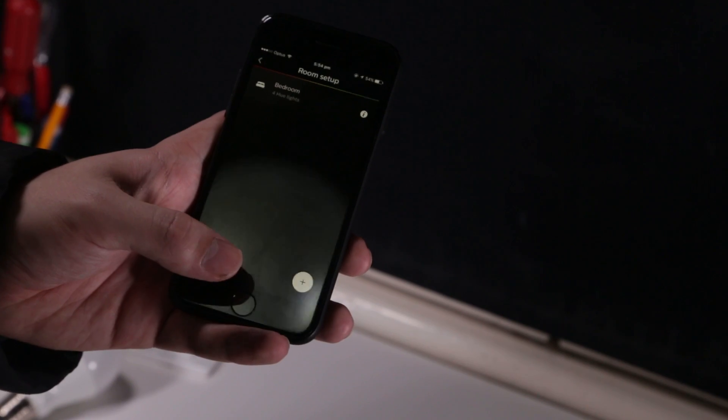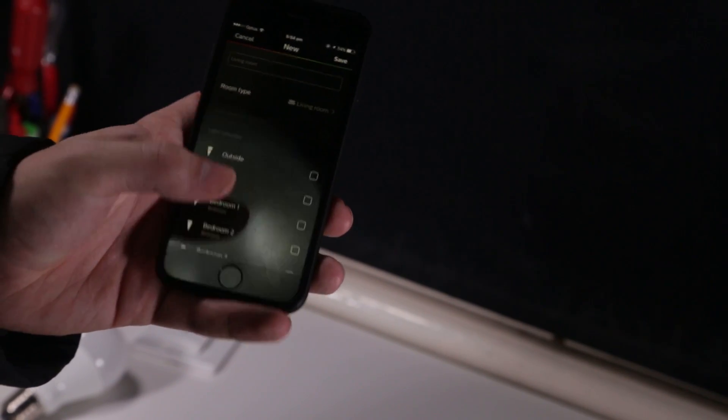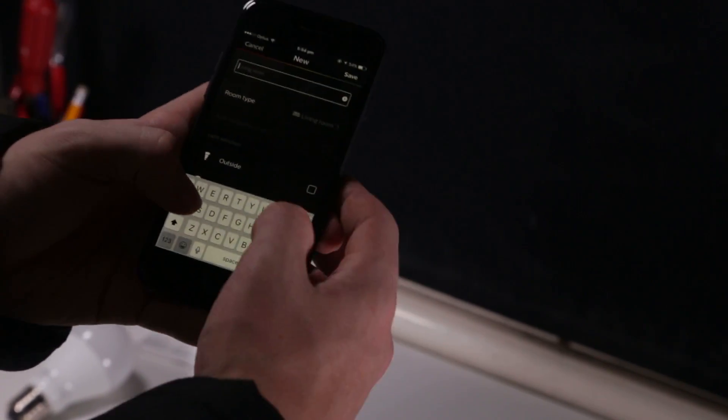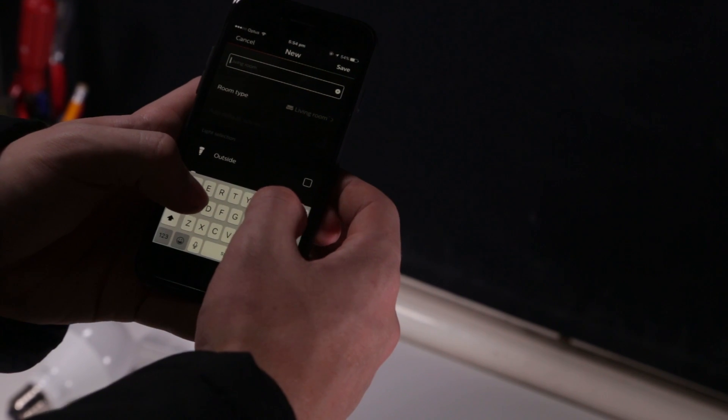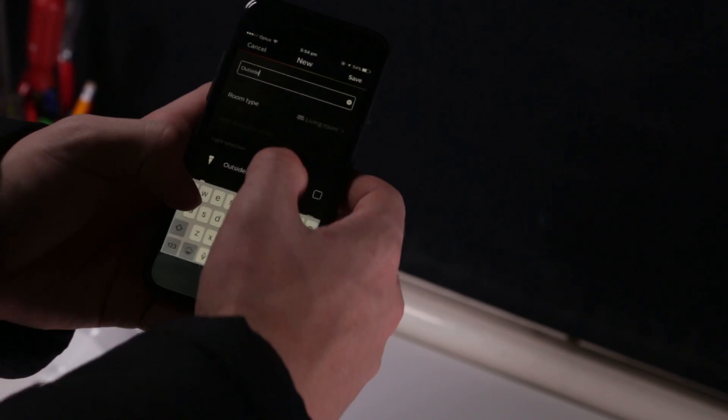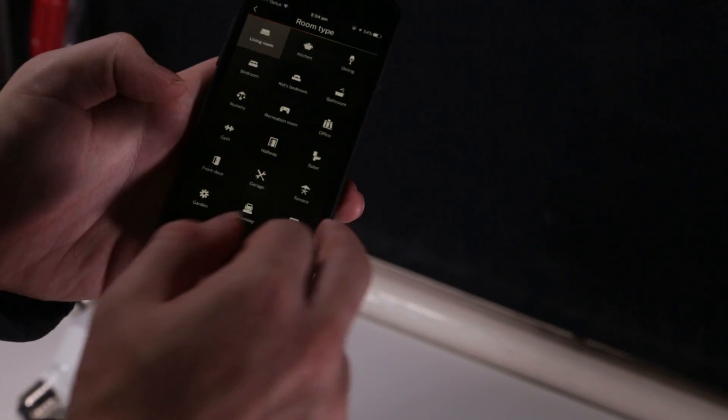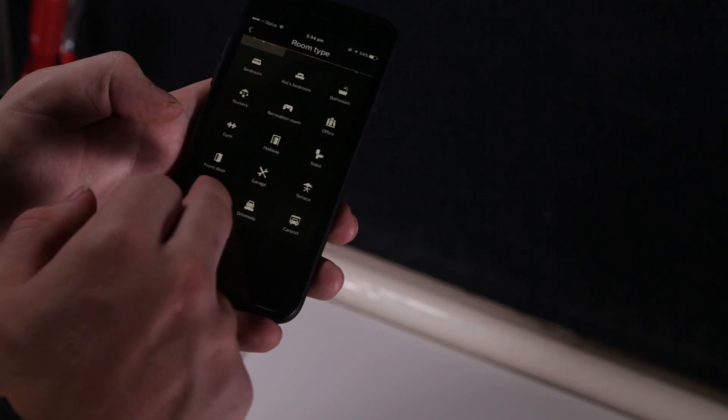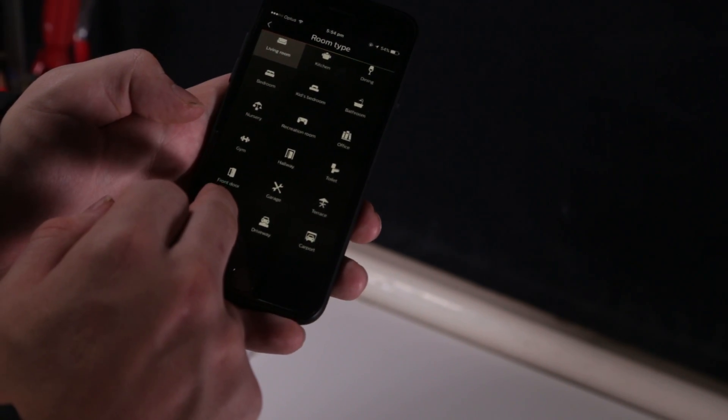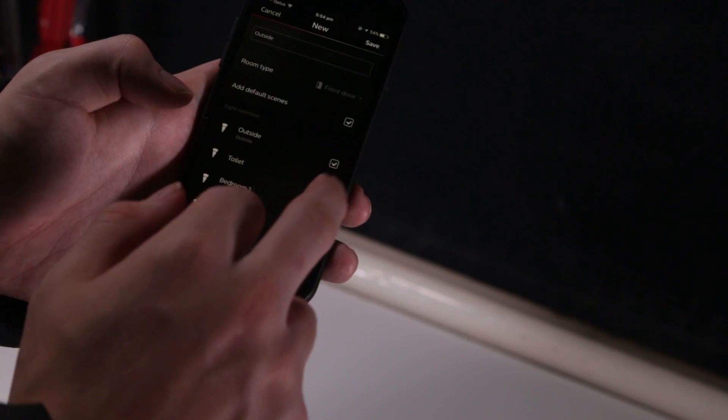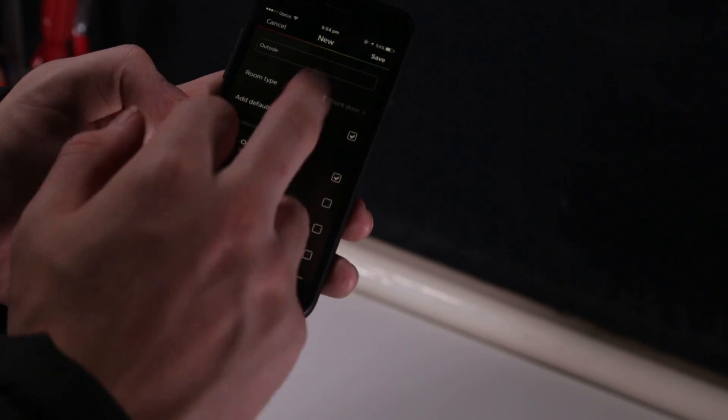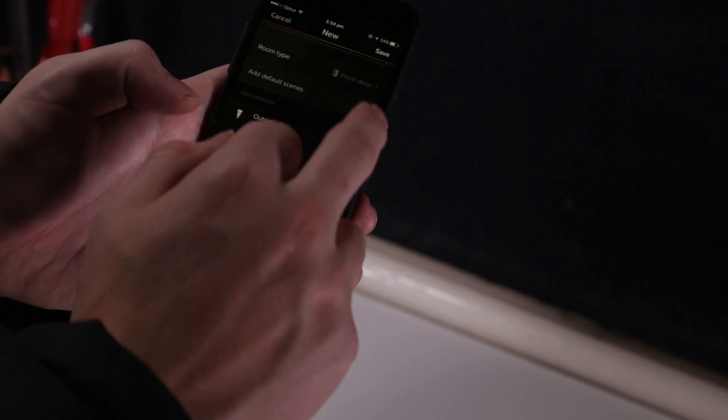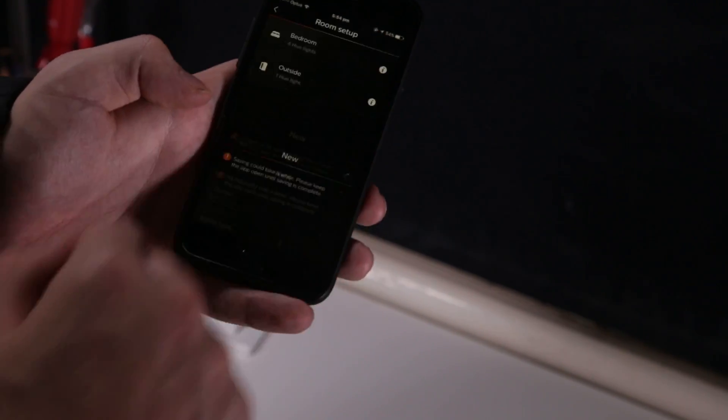So now that I've set up my lights and the dimmer switch, I can go ahead and add a room. So, I'm going to call this one the outside, basically. Just this one light. Room type, I just call it a front door. Choose the outside light, what lights to put into it. I don't want to add the default scenes. And we just go save.